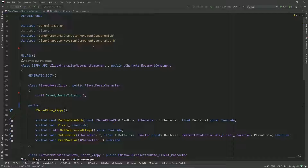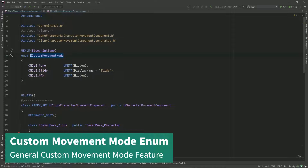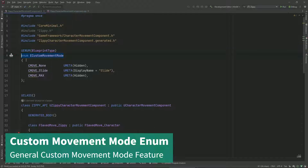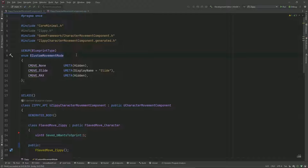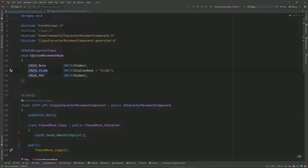The first thing I'm going to do is a little bit of setup to prep the character movement component before we jump into the slide implementation. Since this is our first ever custom movement mode, I'm going to add the custom movement mode enum. This is our personal enum to keep track of our custom movement modes and switch between them. The first one is slide, and these are just kind of boilerplate for Unreal Engine - this is how you define an Unreal Engine enum with their syntax.